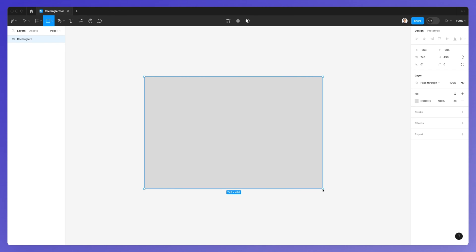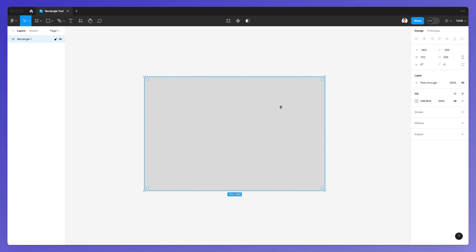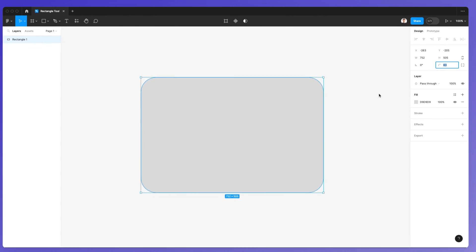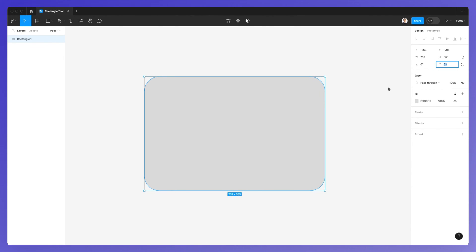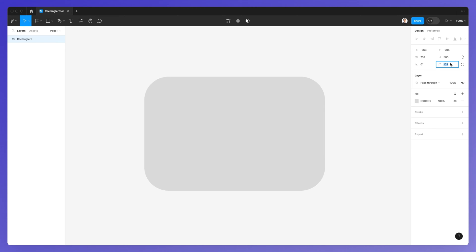We created a rectangle — so far so good. Now there are a few different options I want you to learn about. The first one is the corner radius, because a lot of the time in UI or UX designs you may want to round those corners. This is useful to create all sorts of different shapes, and you can use shift plus the up or down arrow keys to increase or decrease the radius in increments of 10.